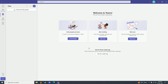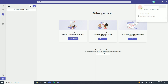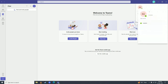Now you can invite people on Microsoft Teams from here, or you can start chatting with people, or share files with people from here. You can also start your meetings from here by clicking on 'Meet now.'